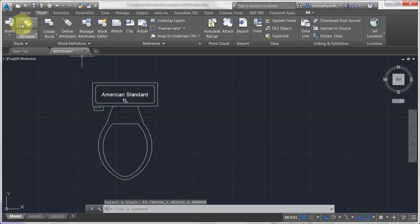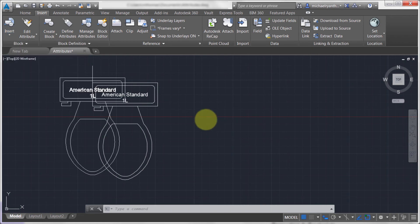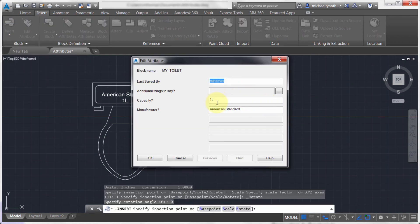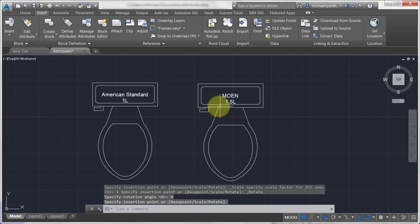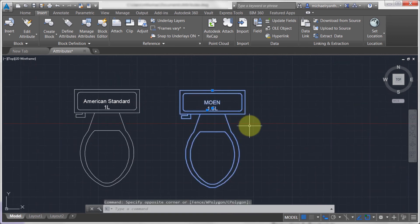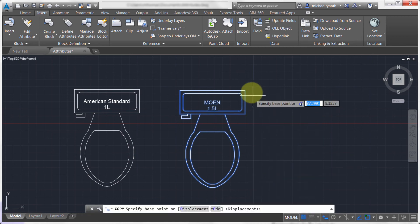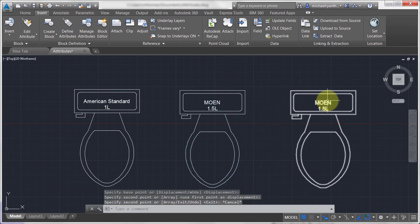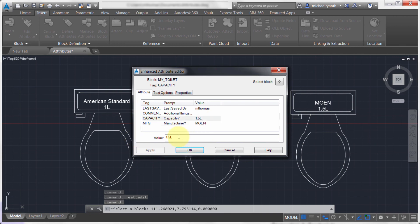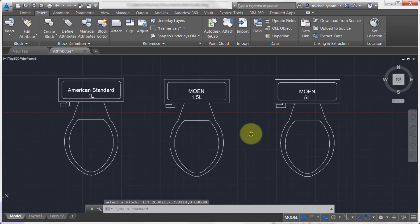Let's insert another instance of the toilet block right beside the first. This one is going to be 1.5 liters and the manufacturer is Moen. I'll click OK. Notice that we now have the same block definition side by side, but the text varies from one to another. Let's also do a copy — double-click on it, keep Moen as the manufacturer, but set this one to five liters. Now we have three instances of the same block with different text.